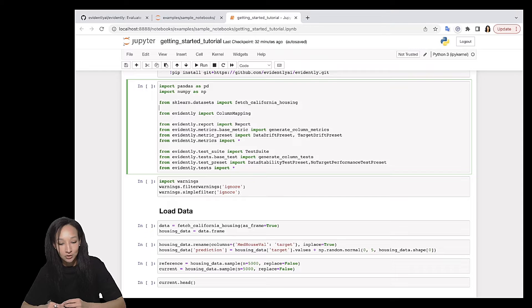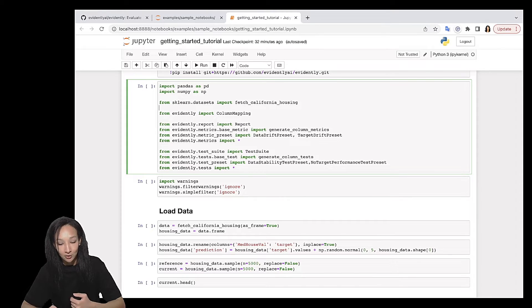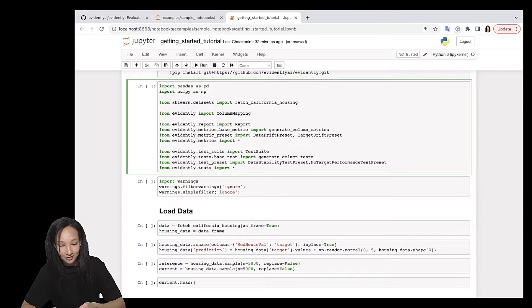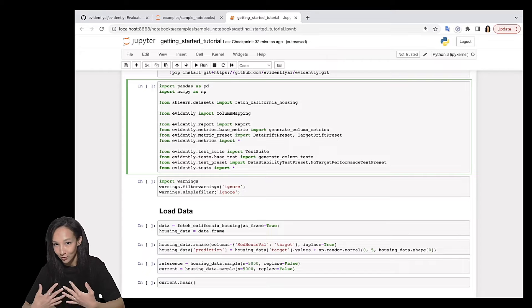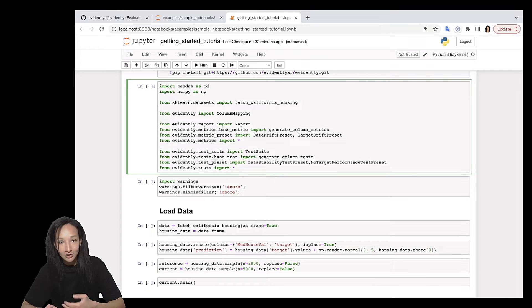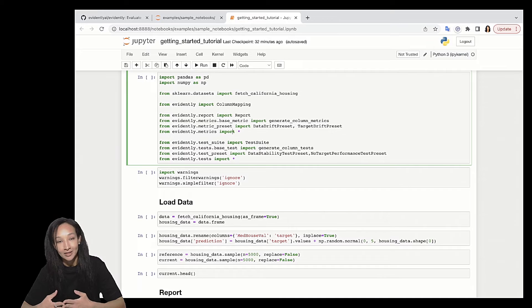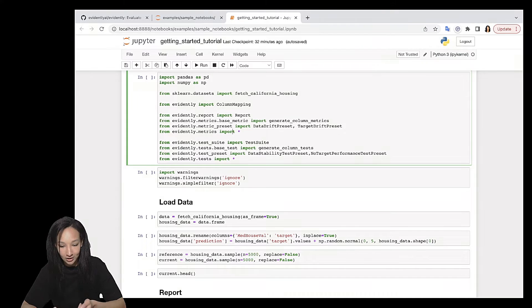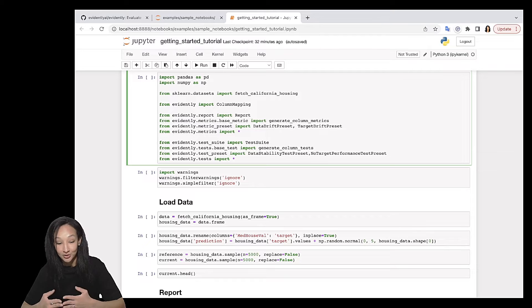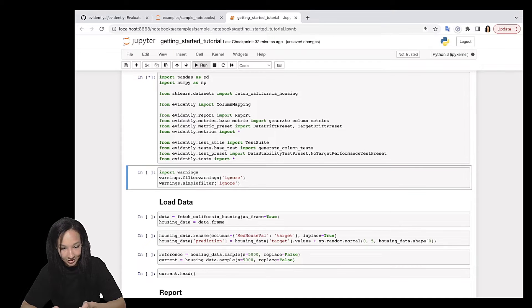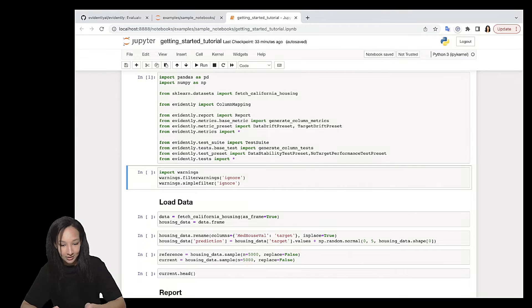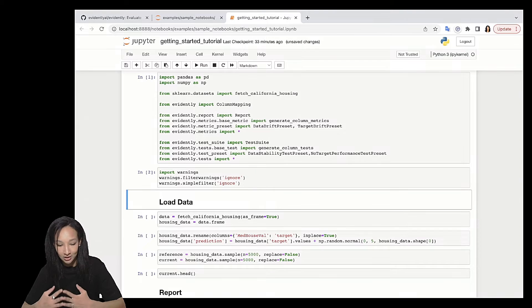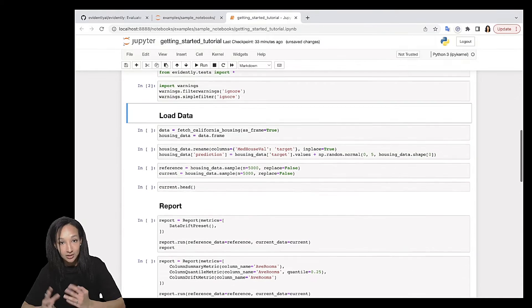So use column mapping if there are something you want to tell specifically about your data. I'm going to build report. This is why I import report. We are going to place a couple of metrics and metric presets. This is why we import a couple of presets for a metric preset and all the metrics. And also together with reports, evidently we have test suites. So I import test suite and many tests and test presets. So let's run it. And I'm not a big fan of warnings. This is why I also import warnings and just get rid of some simple warnings.